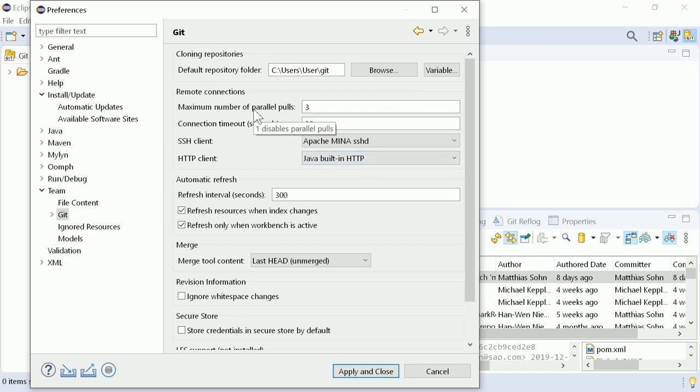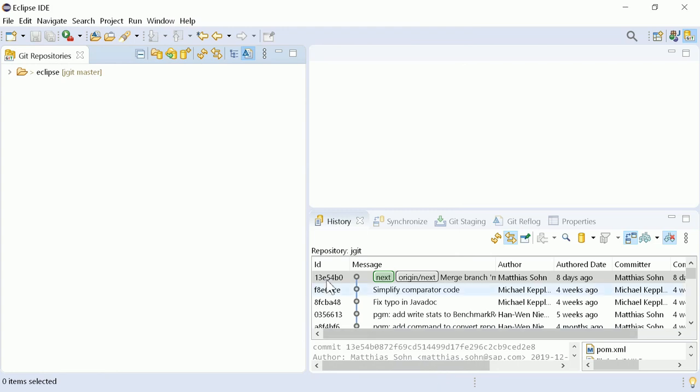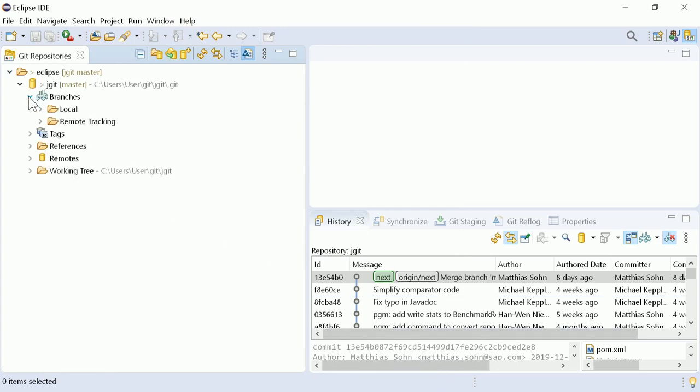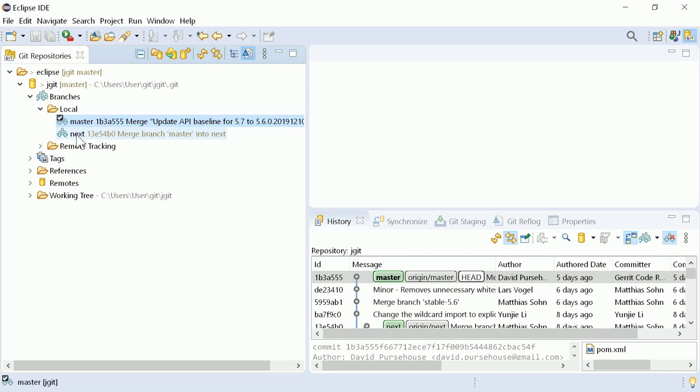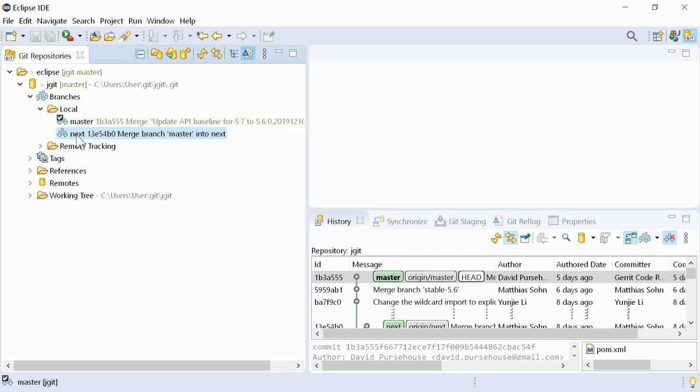Git has become even faster in Eclipse. By default, pulling is now done in parallel. Git config files are accessed far less frequently than before. And when switching to another branch, only files actually modified will be refreshed.